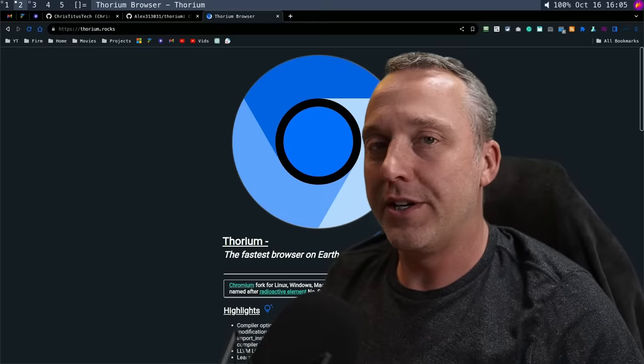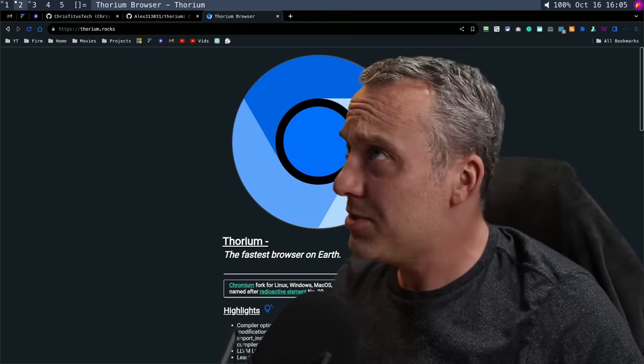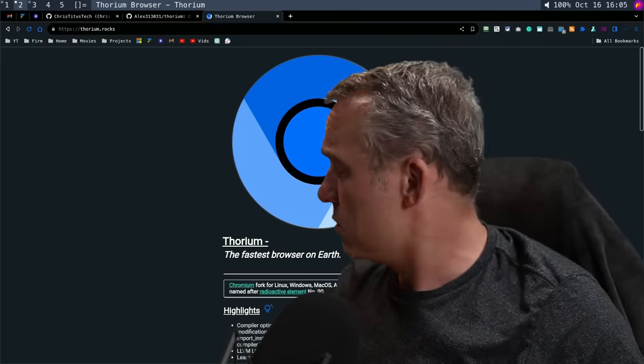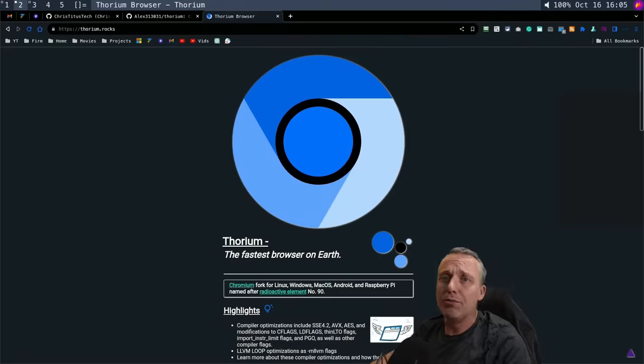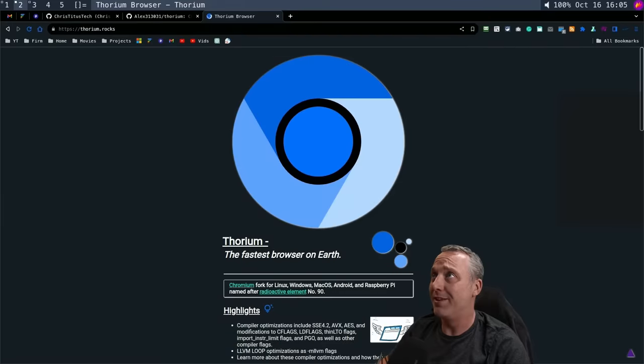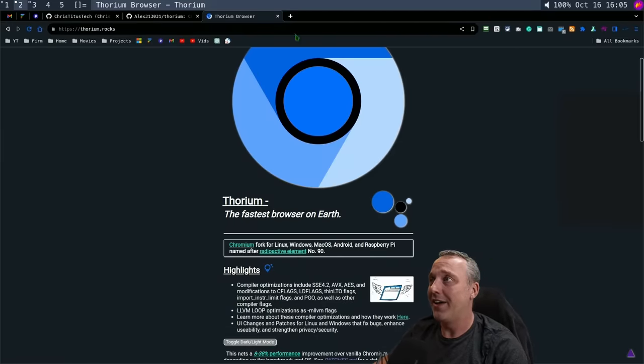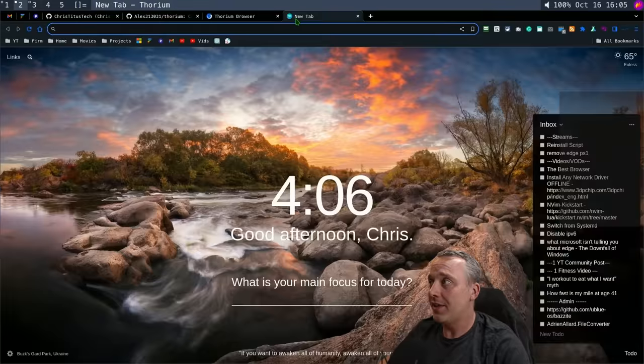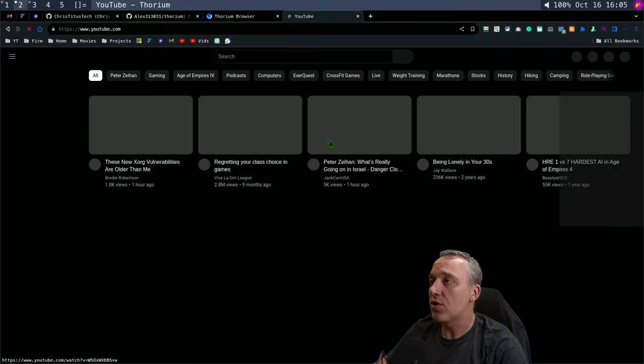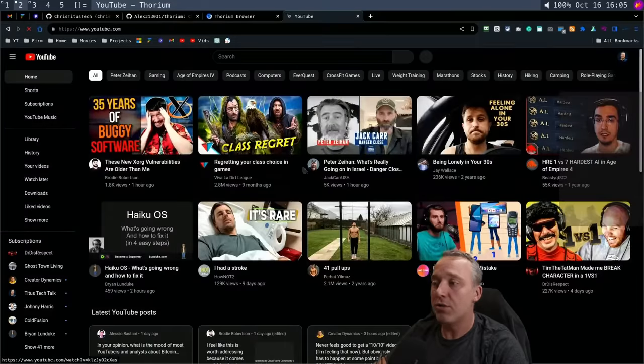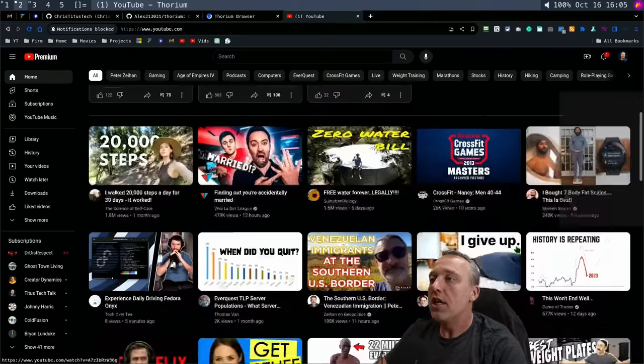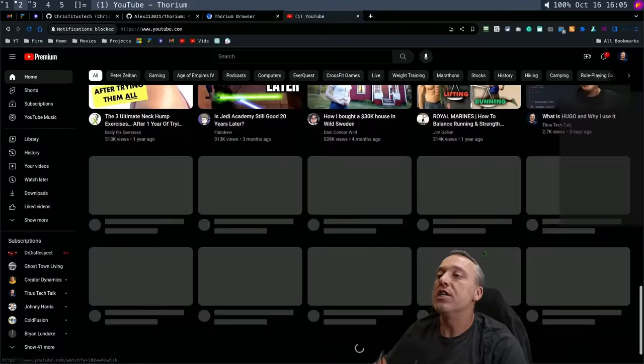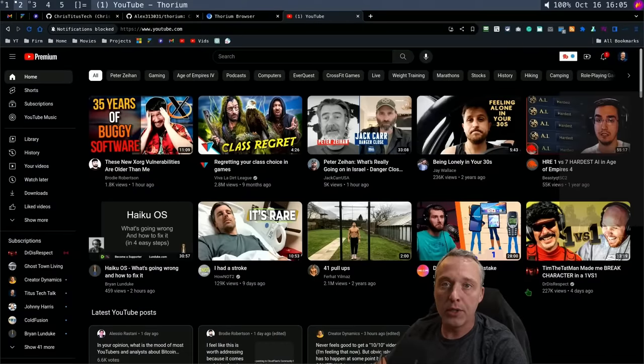This browser holds up to its name. When I look at it, the fastest browser on Earth. Is it fast? You go to YouTube and start loading up your stuff—it just does its job and does it well no matter the operating system you're on.